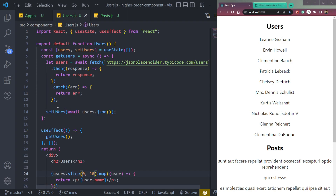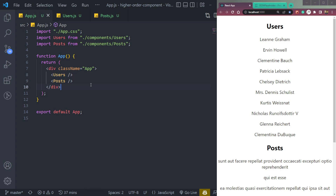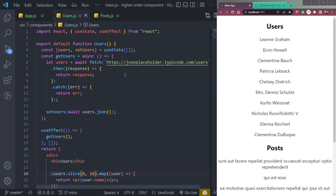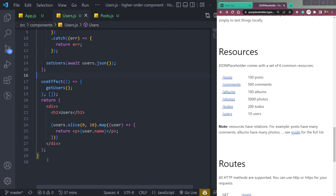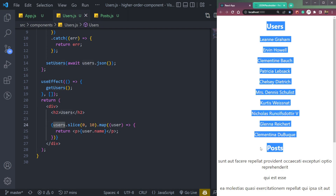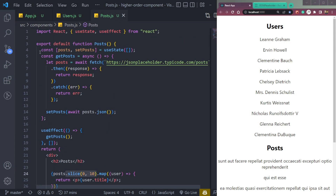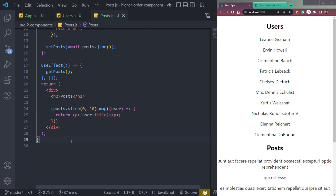First of all, let me explain all this code here. We have two components: Users and Posts. We are calling both in App.js, importing and calling them with a class name. In the Users component, we are fetching all users from JSONPlaceholder, mapping through the array and returning the name. Similarly, we have the Posts component — we have an array of posts in state, a function to get all the posts, a useEffect hook, and we are returning the post title from the posts array.